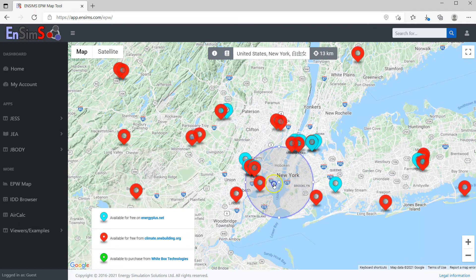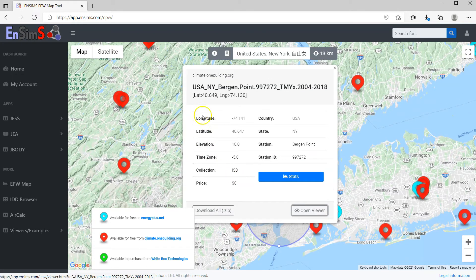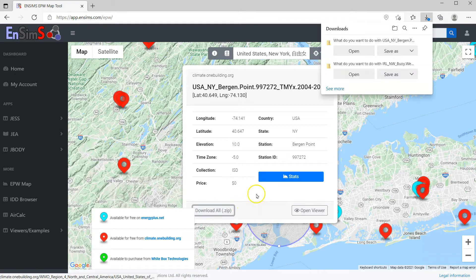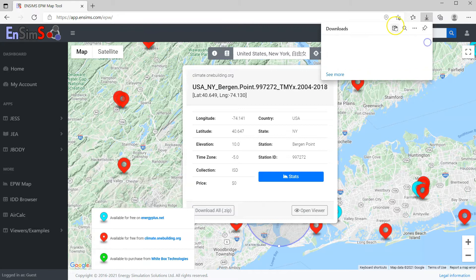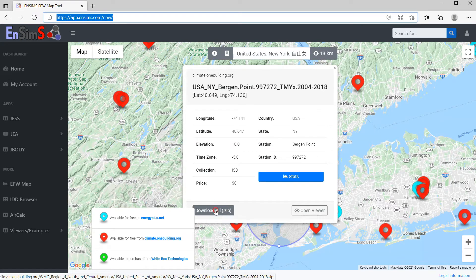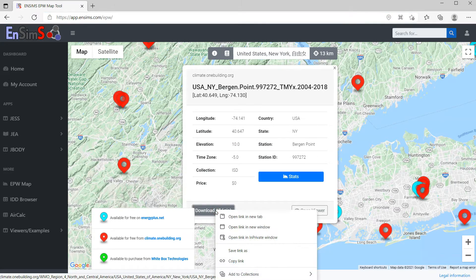Clicking on a dataset, you will see some basic information about it. There's a link to download it from the original source. Sometimes the link does not work in Chrome, for example, as Climate.onebuilding does not use HTTPS. If that happens, right-click on the Download button and use Save Link As.